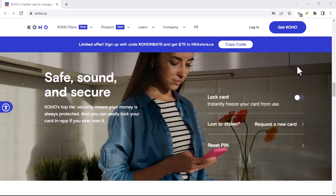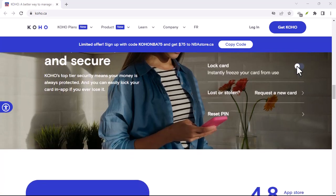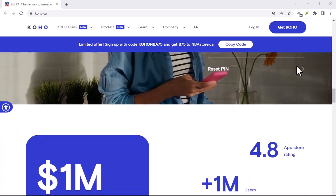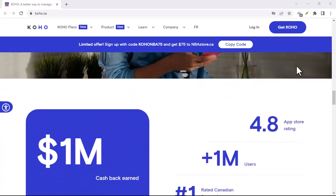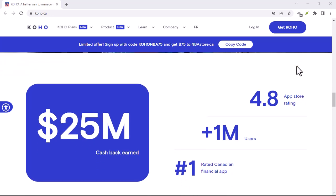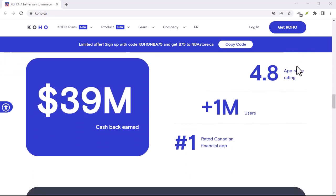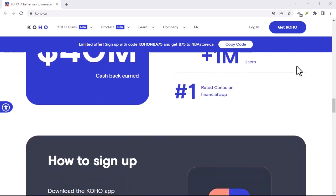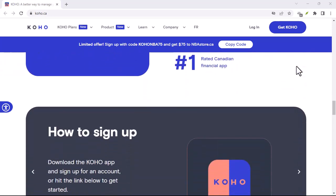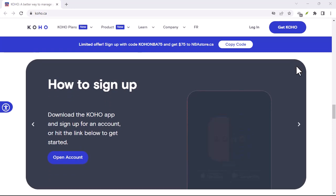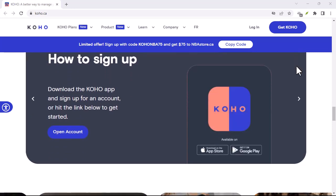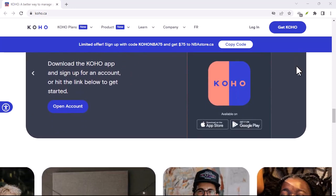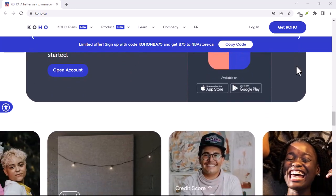But hold on, before we dive into the nitty-gritty of how to borrow money from Koho, let's talk about a few things. First, borrowing money isn't a game. It's a financial decision that should be taken seriously.